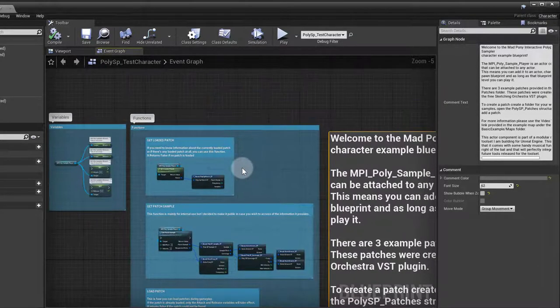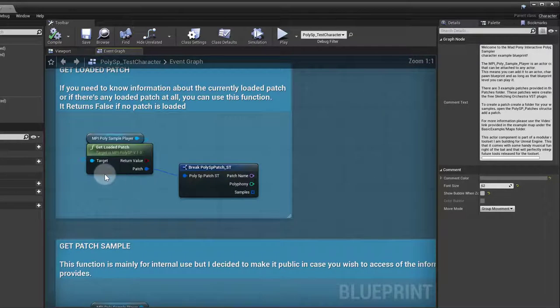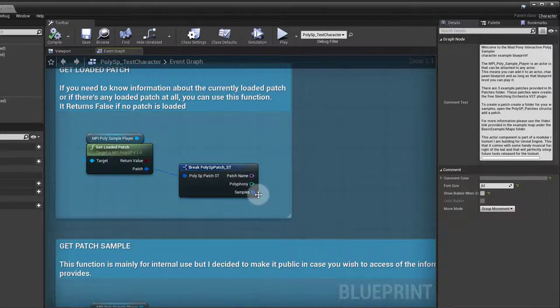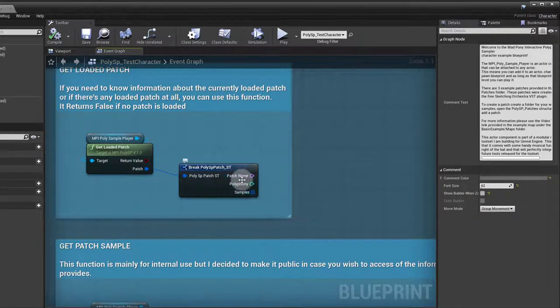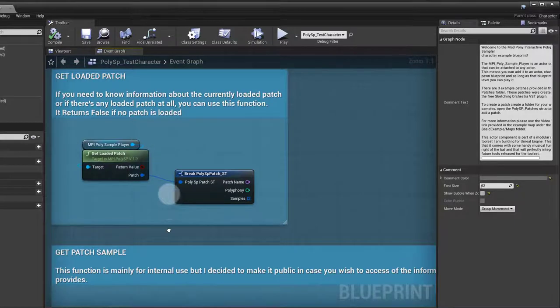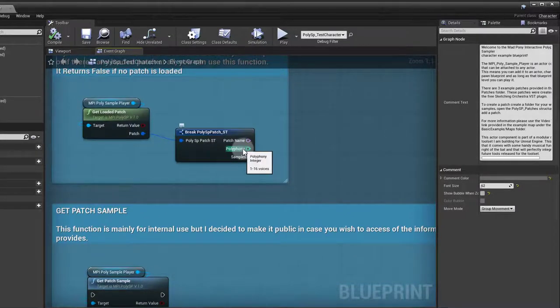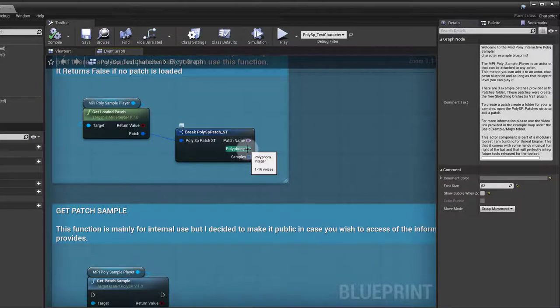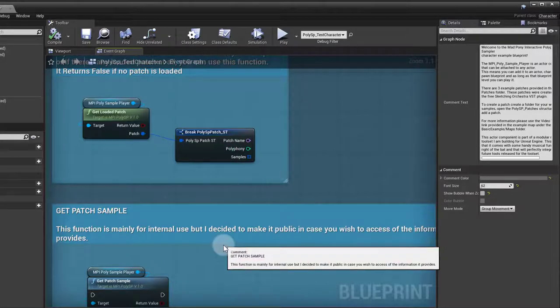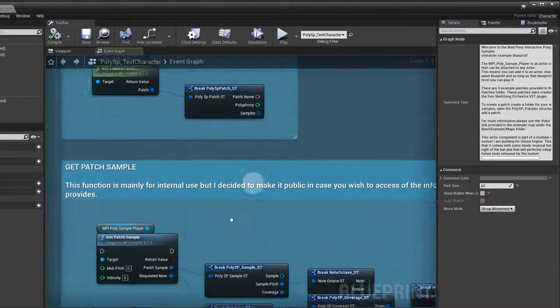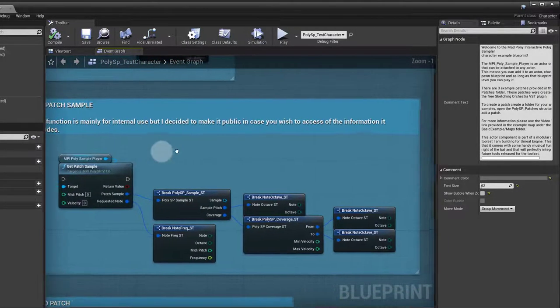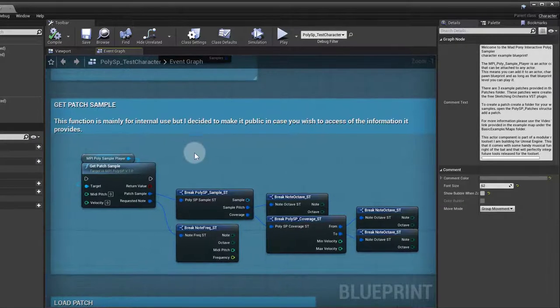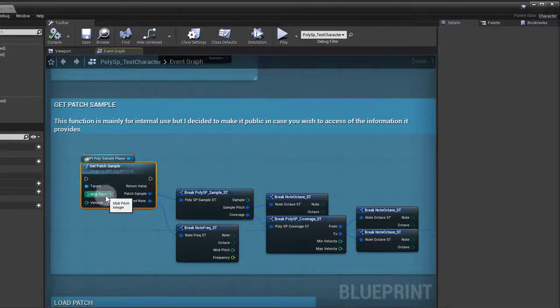Check that out. We got the get loaded patch function, which will give you information about the currently loaded patch: polyphony, samples, patch name, etc. If you don't know what polyphony means, polyphony is basically how many keys, how many notes you can play at the same time. It's a bit like concurrency inside the Unreal Engine.